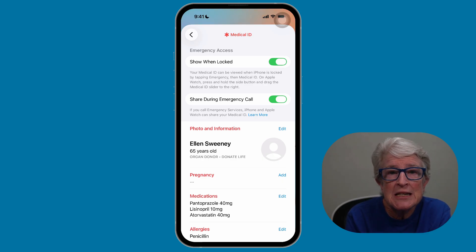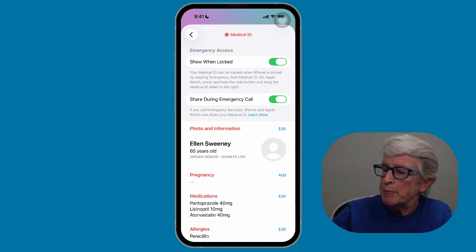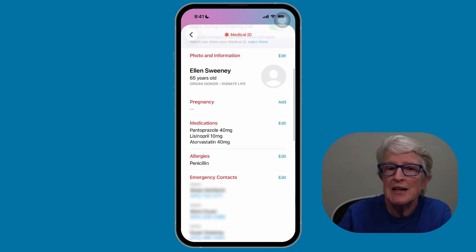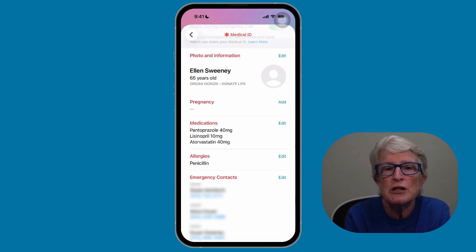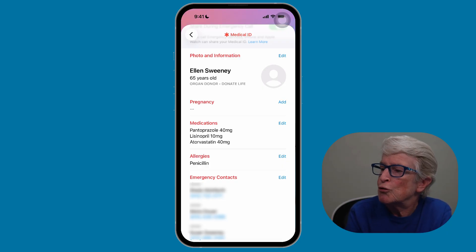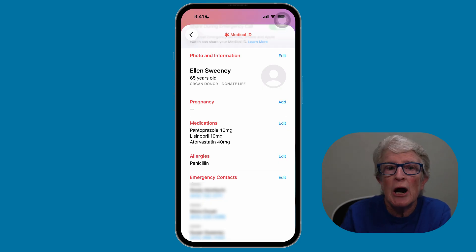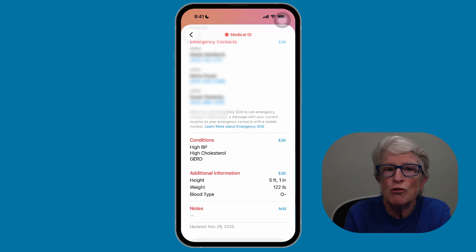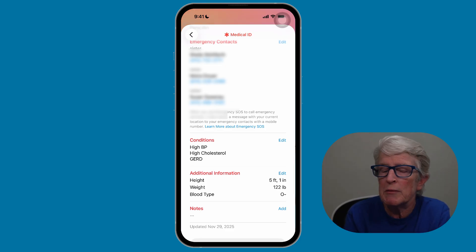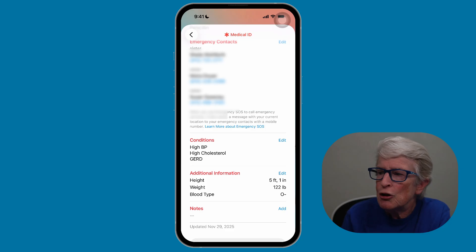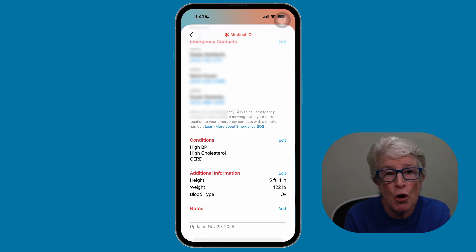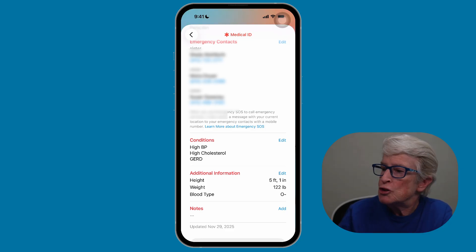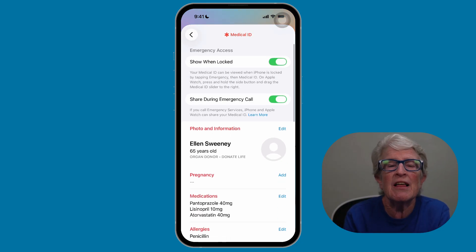Now you can add details that could help save your life. Scroll through these particular areas — you'll scroll through medications, allergies, emergency contacts, your condition, and then you'll see things like additional information like height, weight, blood type, and you can even add notes if you want to. You want to list anything that you want the medical staff to know.